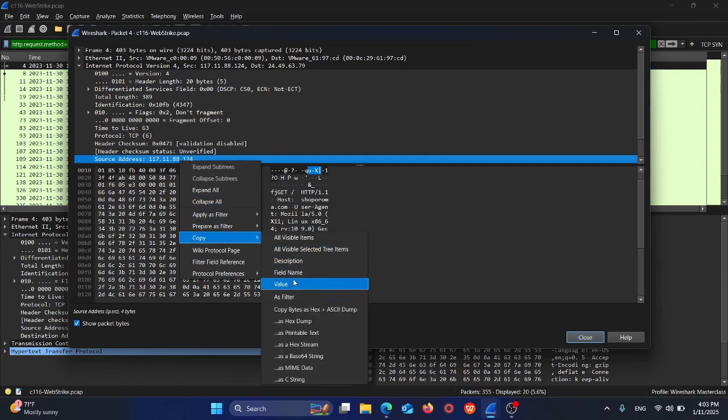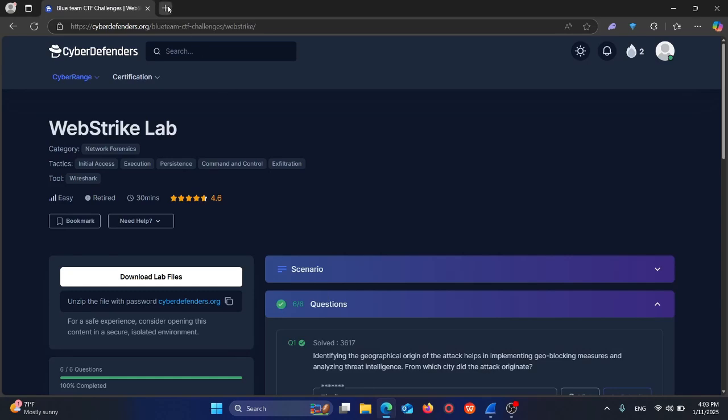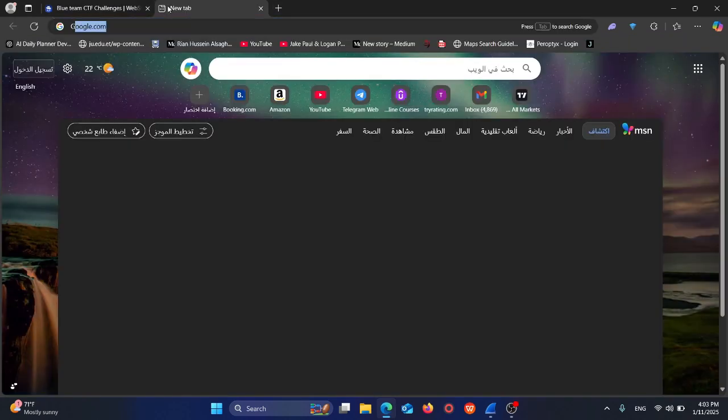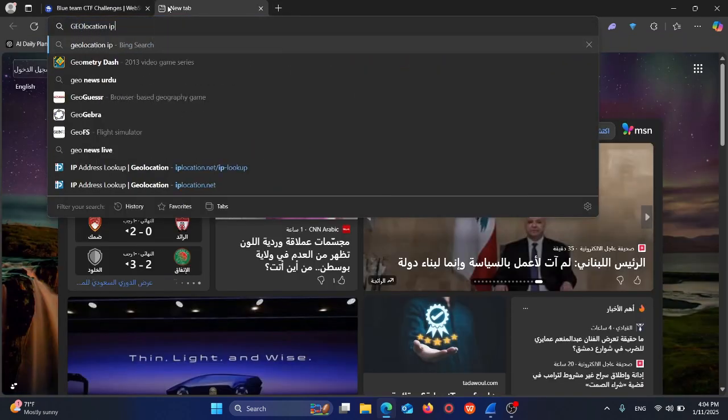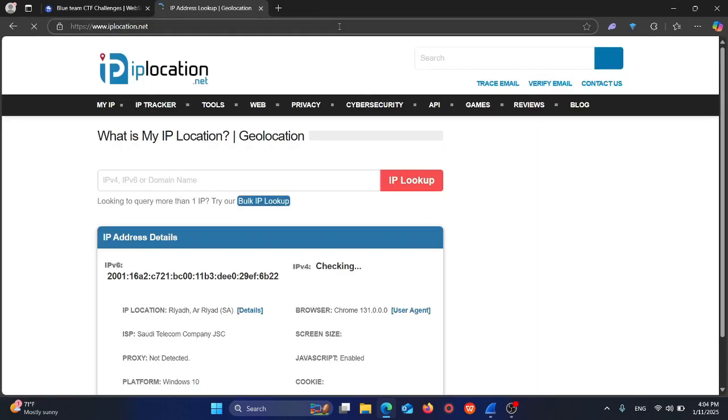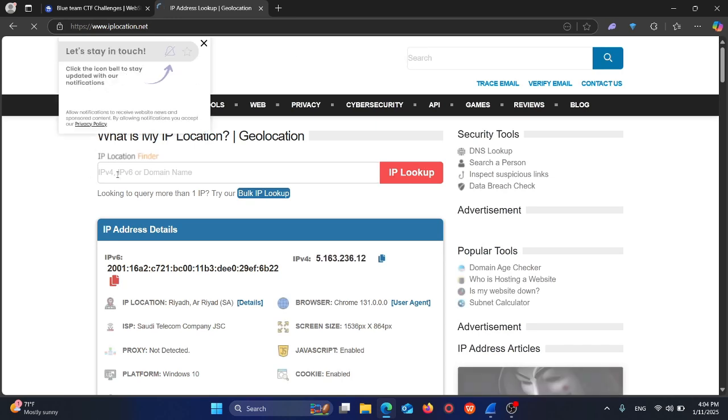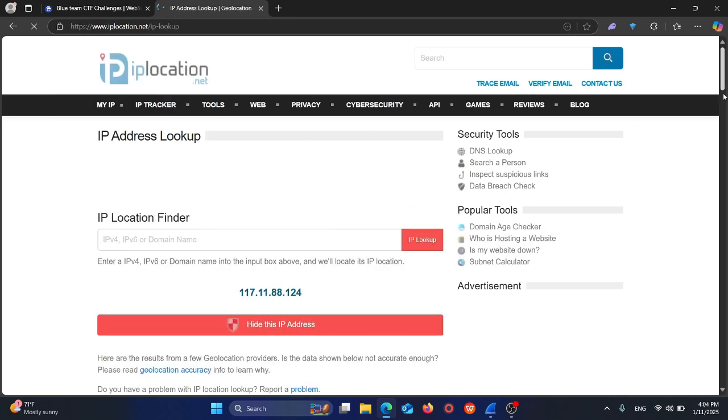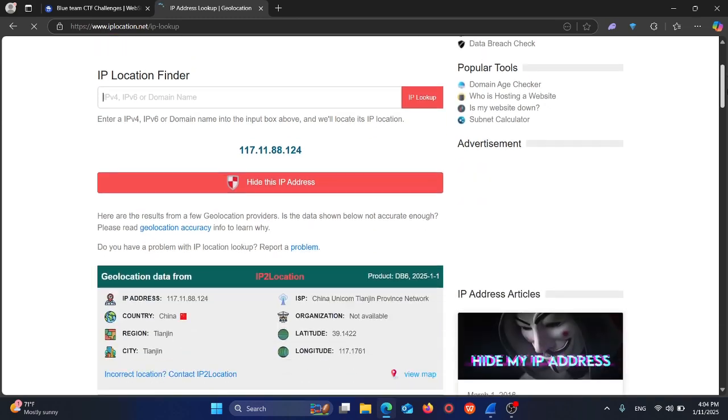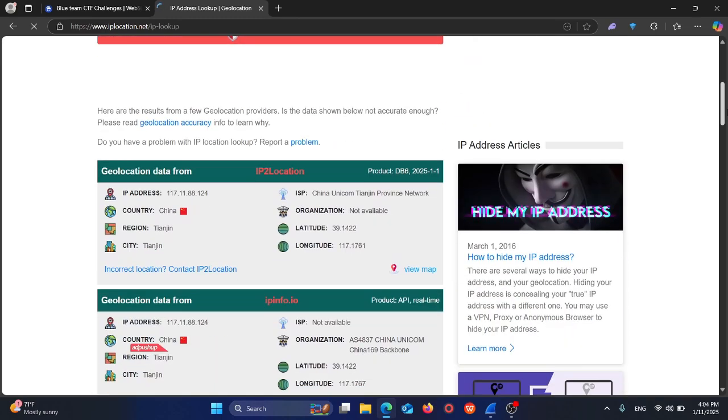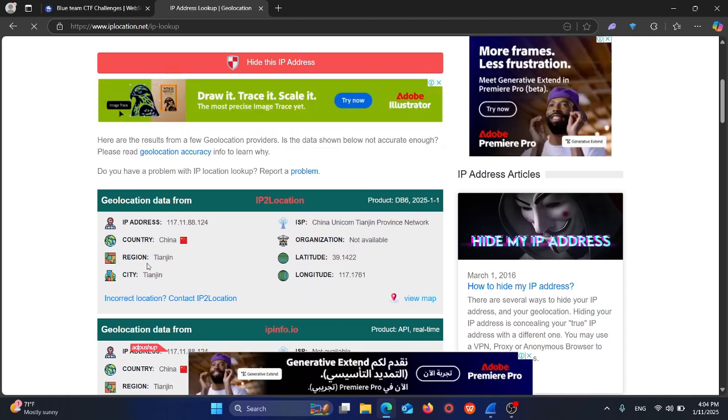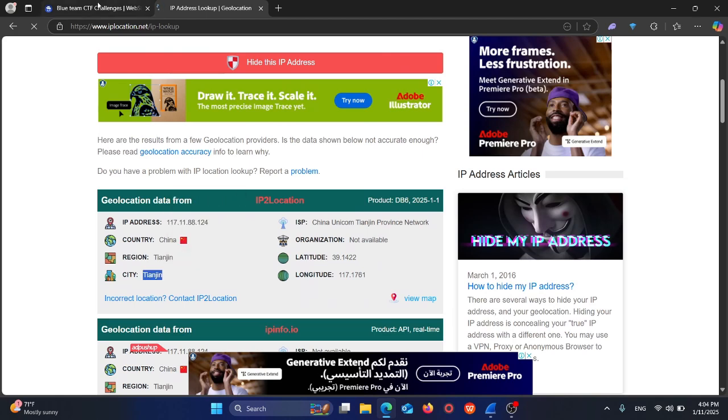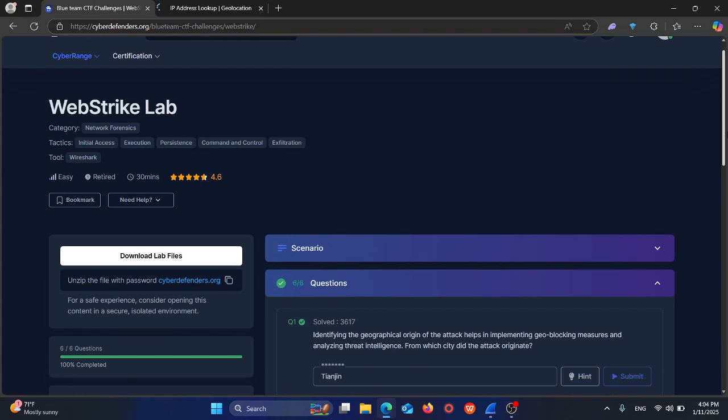Now we can go to a website like geolocation IP address lookup to identify where this IP address is originating from. It's from China, from the city called Tianjin. So the answer is indeed Tianjin.